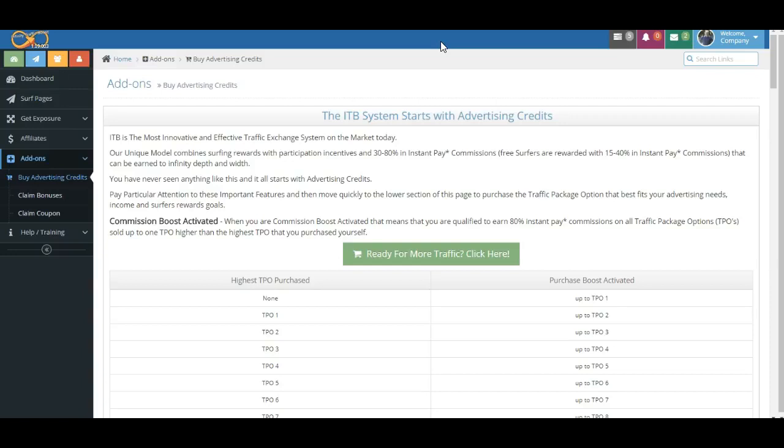You can earn as much as 80 percent on our highest traffic package, which is a one Bitcoin purchase. You can earn as much as 80 percent for a single sale all the way down to 15 percent at the lower level. So there's a lot of flexibility. There's a lot of moving parts. But, folks, once you understand what we're doing, it makes sense.